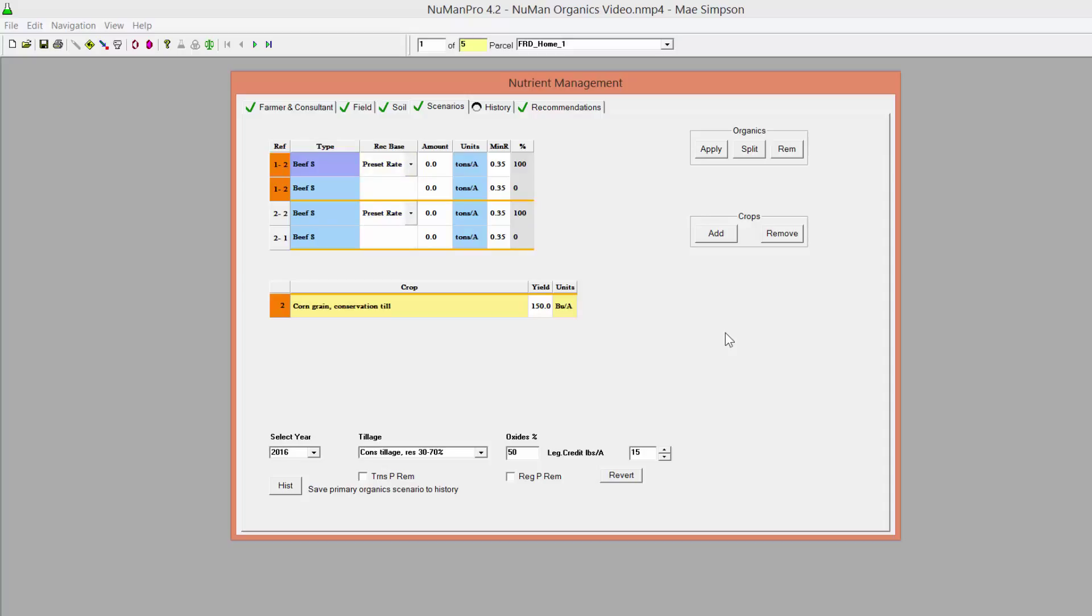If a preset rate has been selected, the Percentage column will not be used. Simply enter the preset rate for each manure that the farmer intends to use.